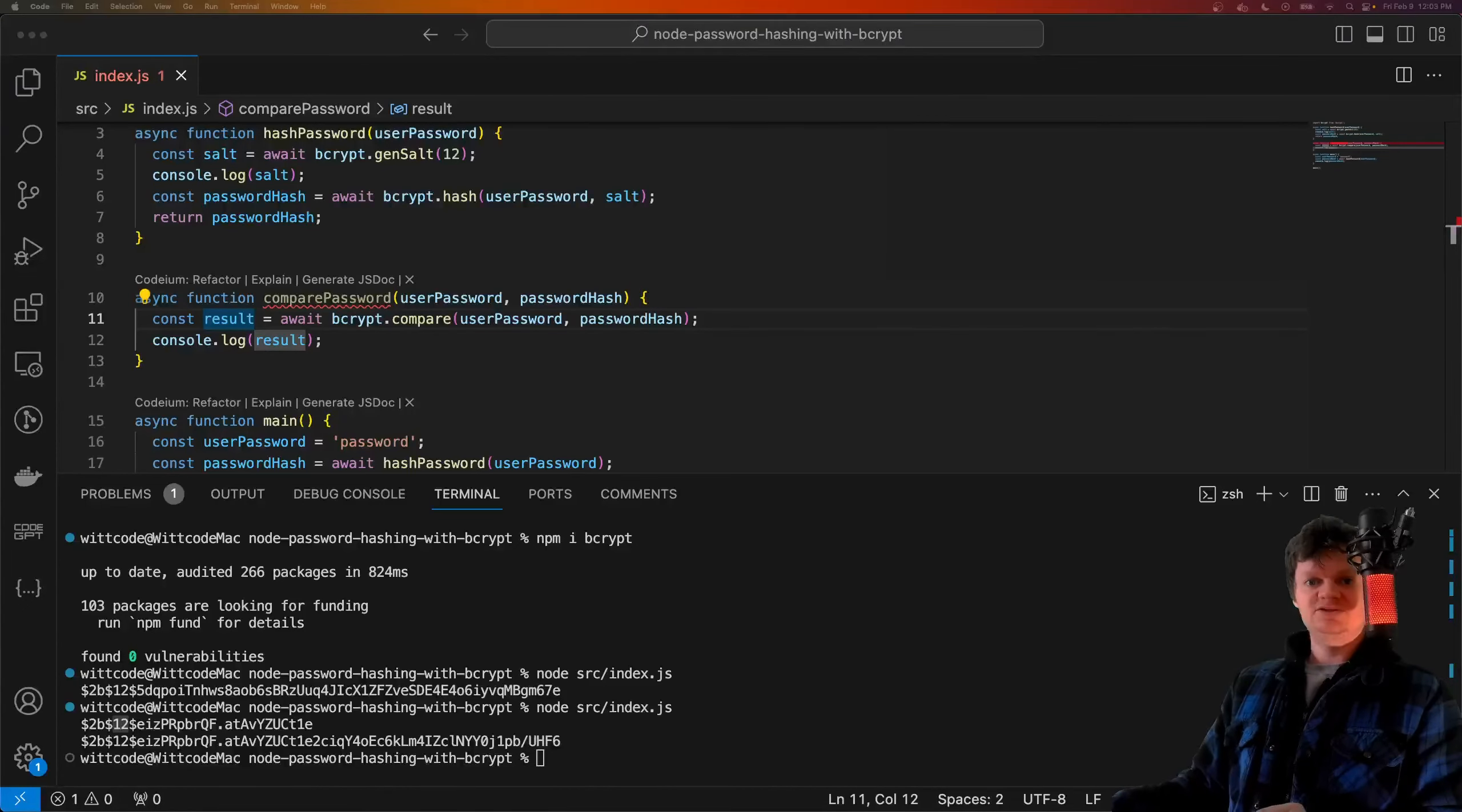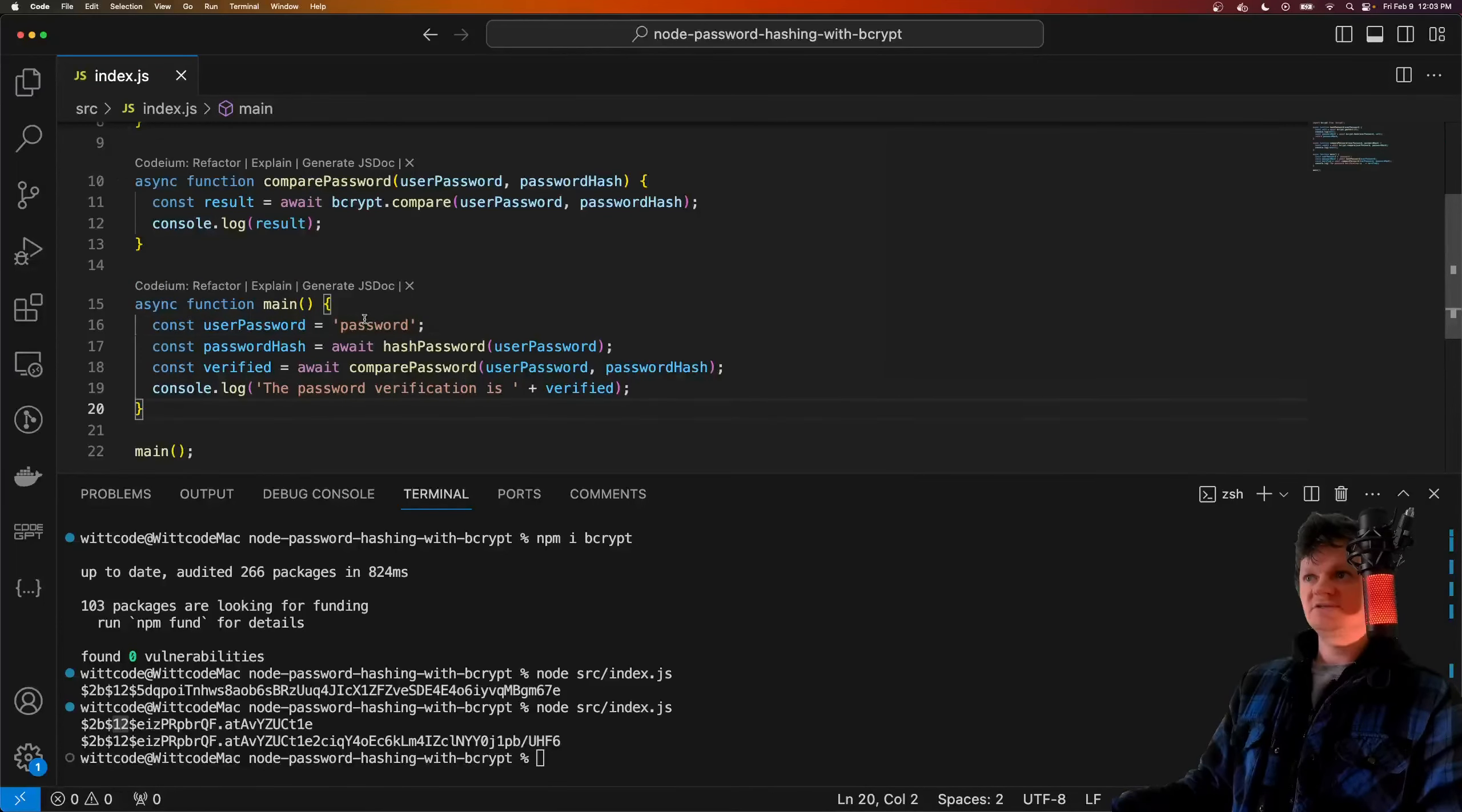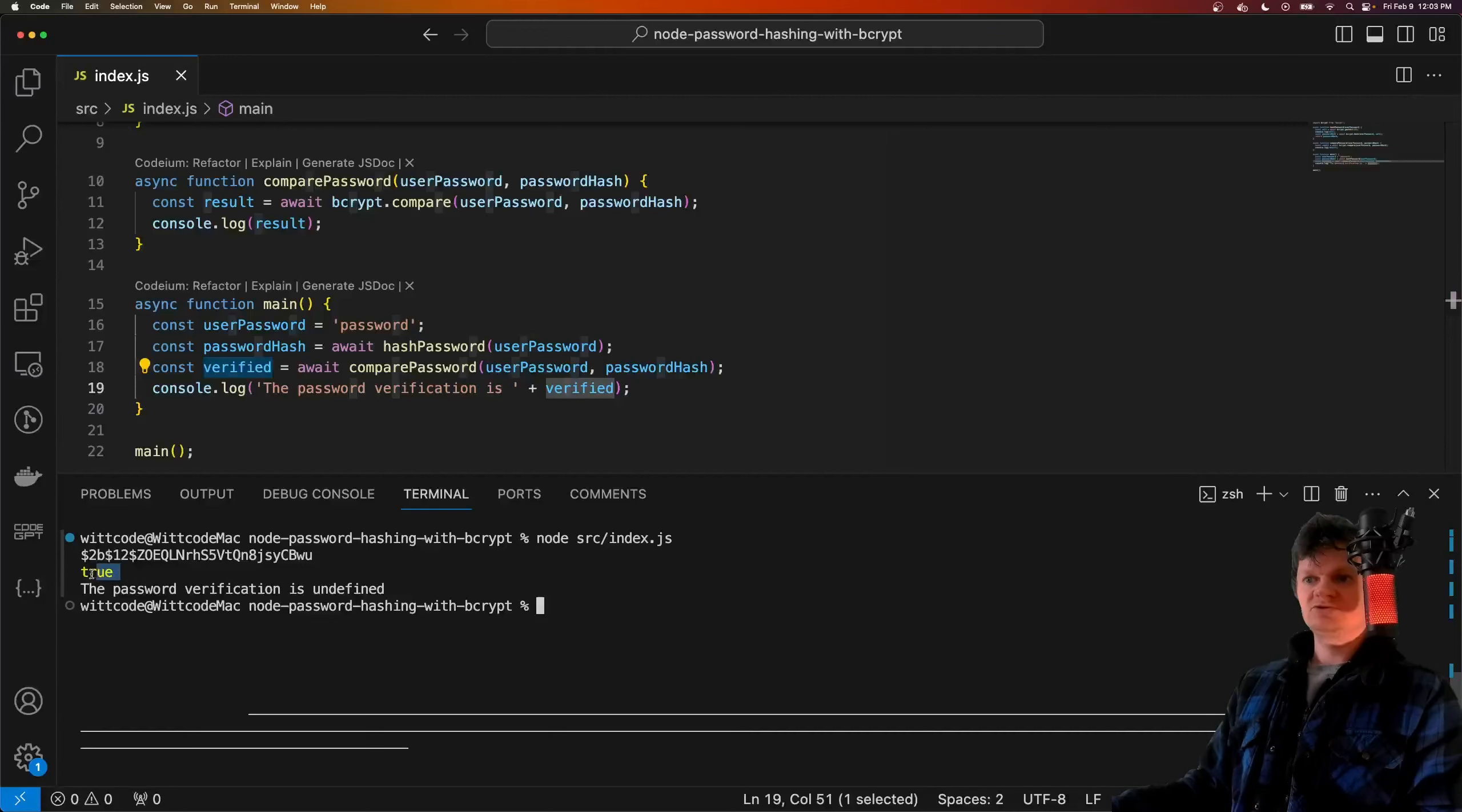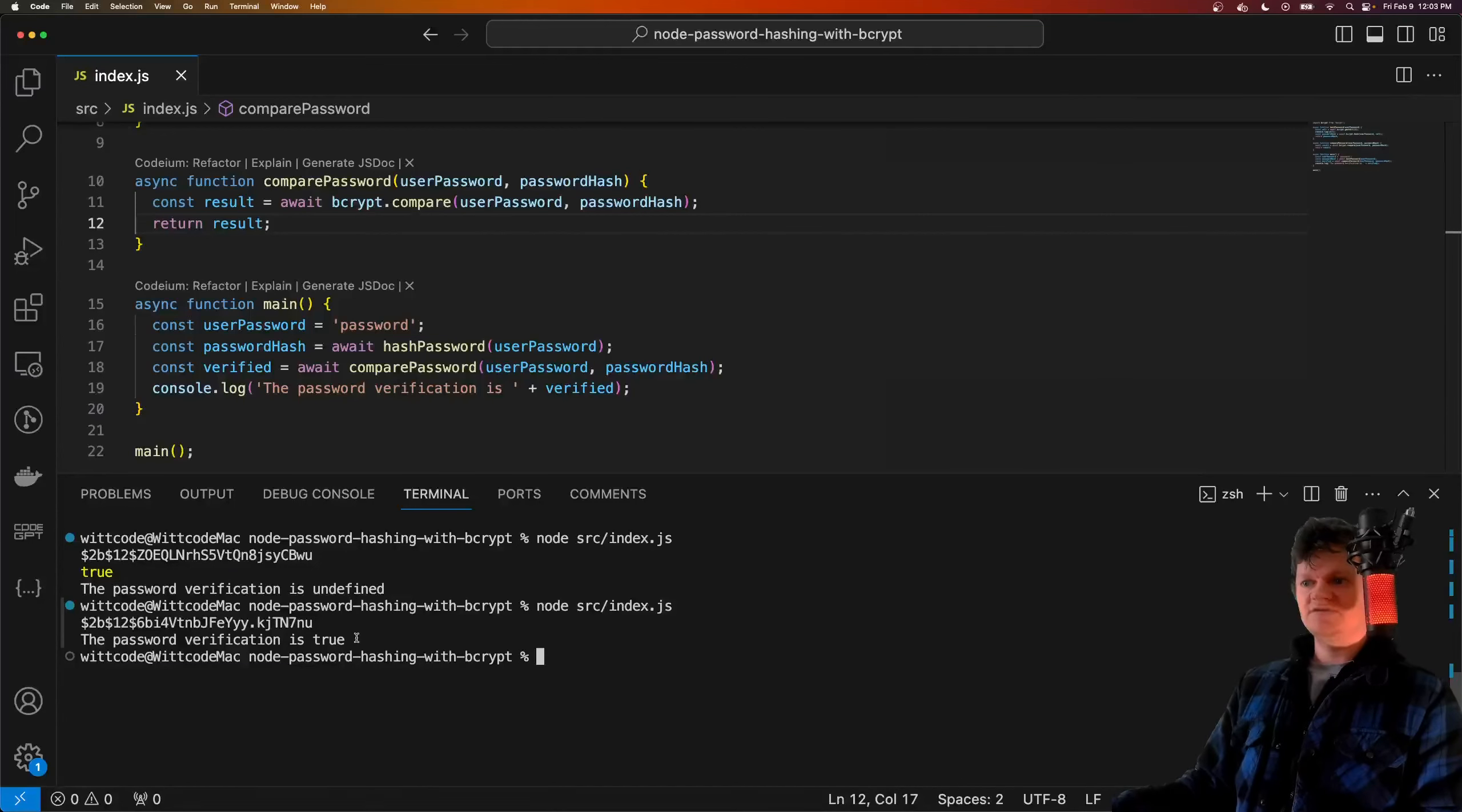Now let's just change our main function to use this here. I'm going to paste in some more code. We're going to hash the string 'password', and then we're going to compare it to the password and see what we get back. So if we run this, of course, we get true. The reason it's saying undefined here is because we need to return the result, and now we get the password verification is true.